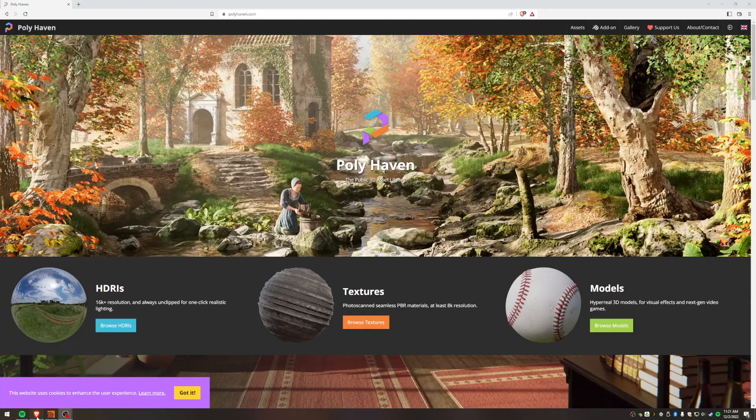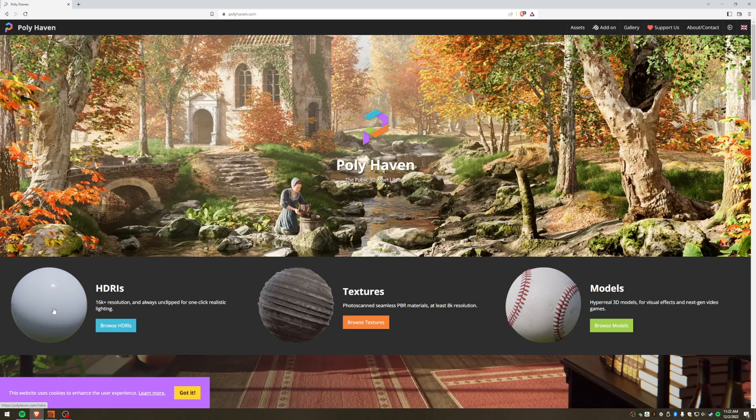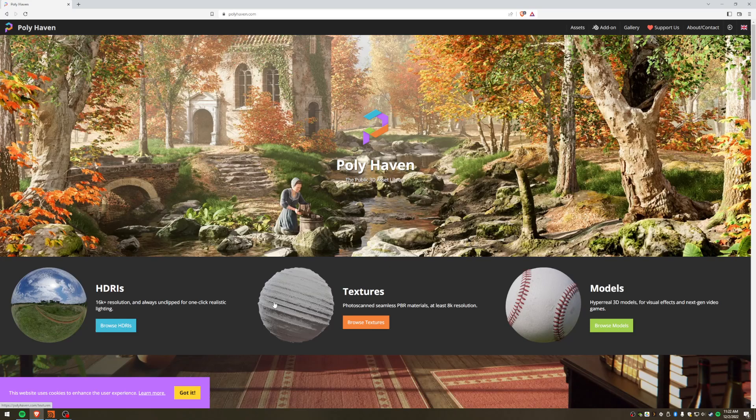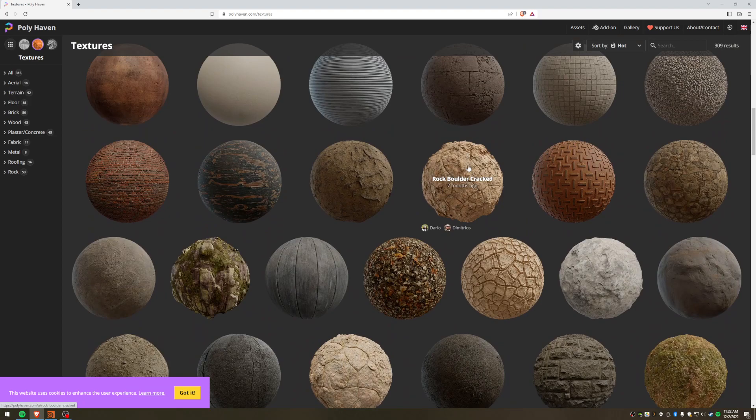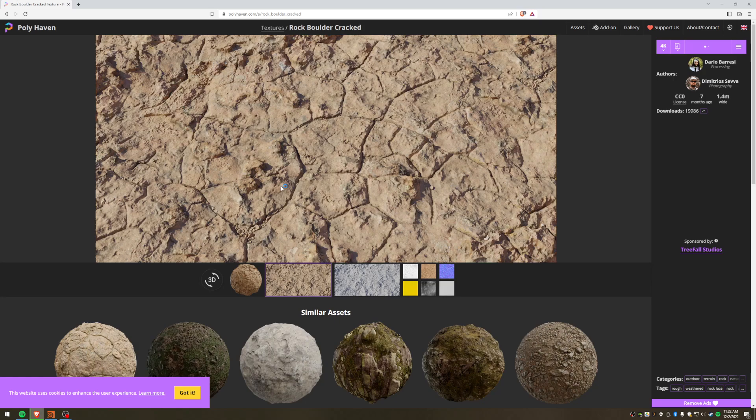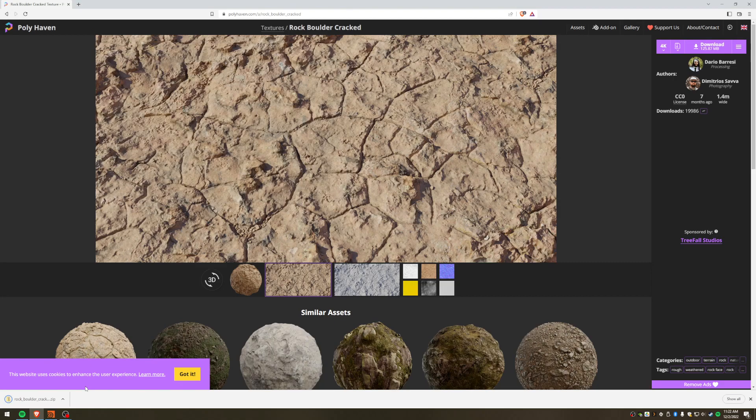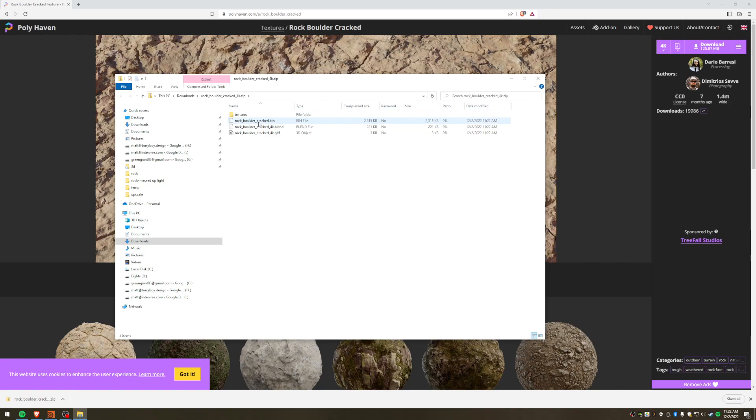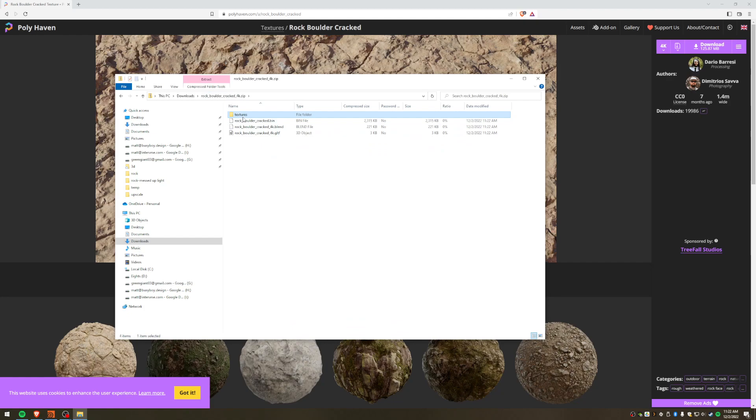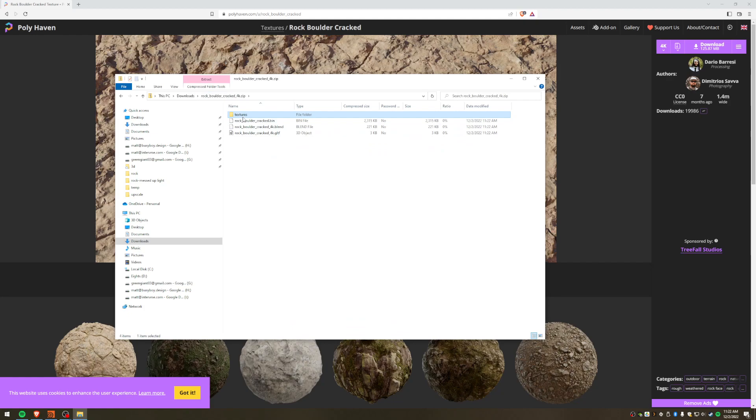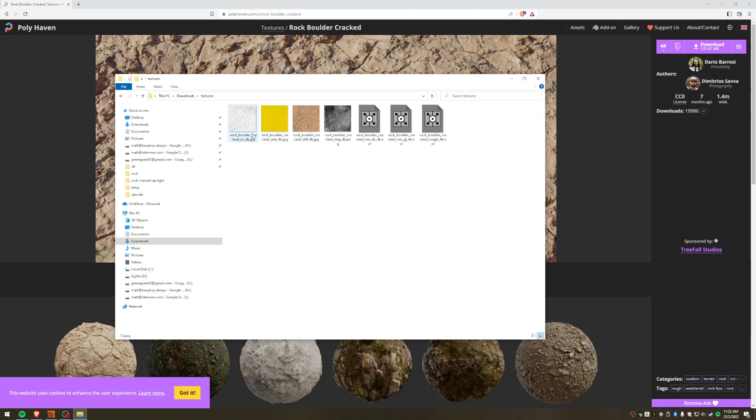But yeah, so we're going to go over to Polyhaven, really great website if you don't know it. You can get HDRIs here and textures and even models. But we're going to be looking at textures, so I'm going to scroll down. I happen to like this one, the rock boulder crack texture. So I'm going to download that. So hit save. So that'll download, let's open that up.